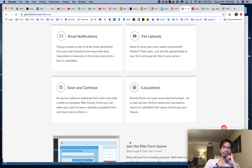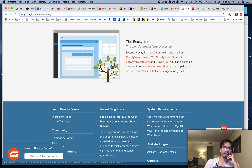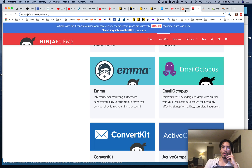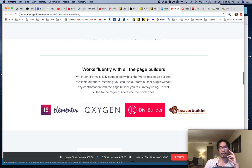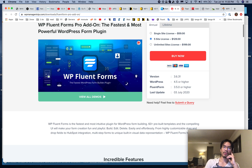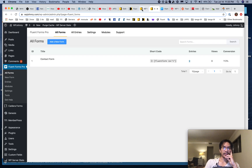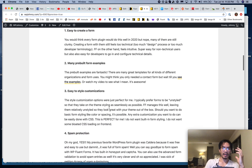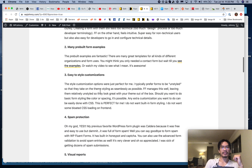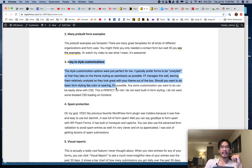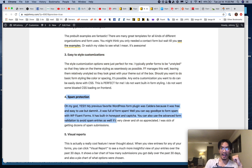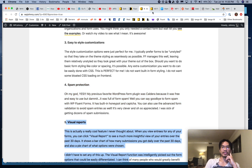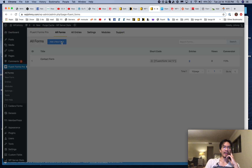So why is it that WP Fluent Forms is my favorite? I'll go right off the bat. Easy form creation, tons of form examples, very easy to customize and style, spam protection — you'd be surprised how many don't have that — and then the visual reports were really awesome. So let's go to the back end and start messing with it right away.